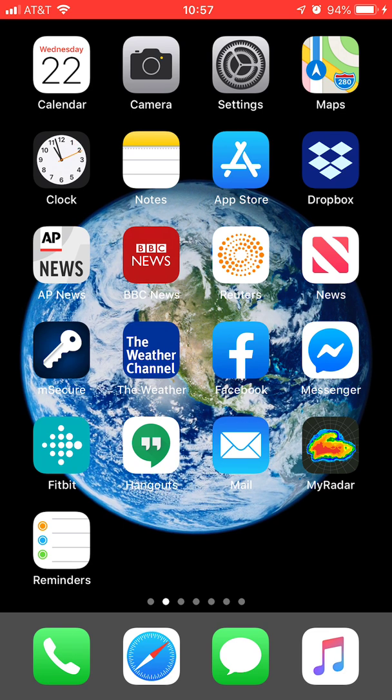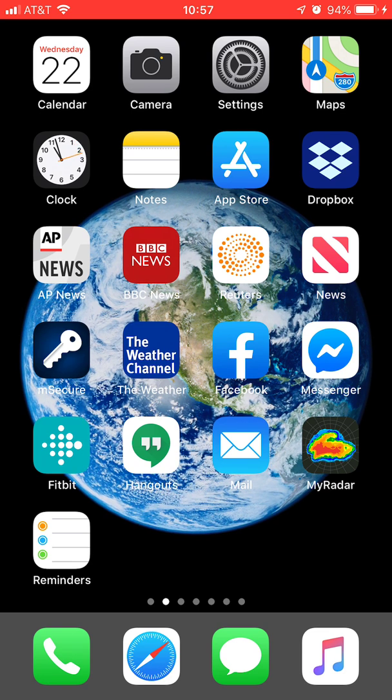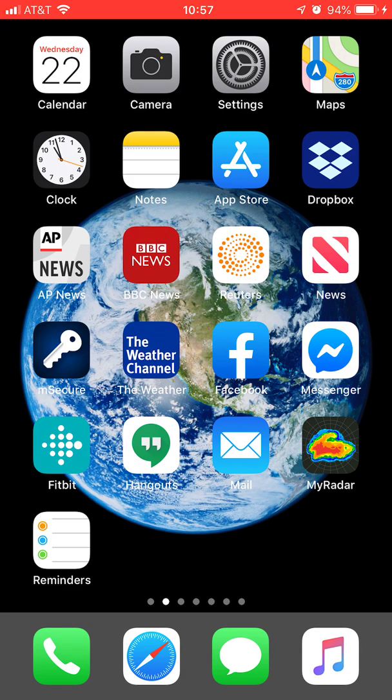So the first thing we want to do is install the app. If you have an Android, go to Google Play. If you have an iPhone, go to the App Store.